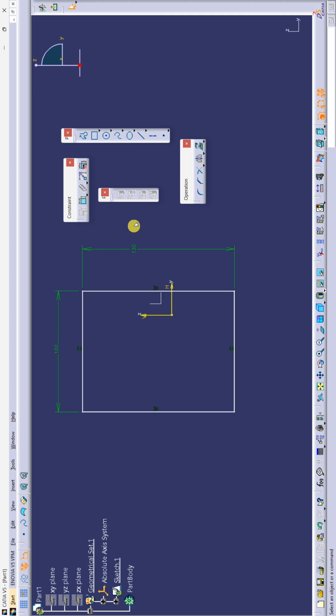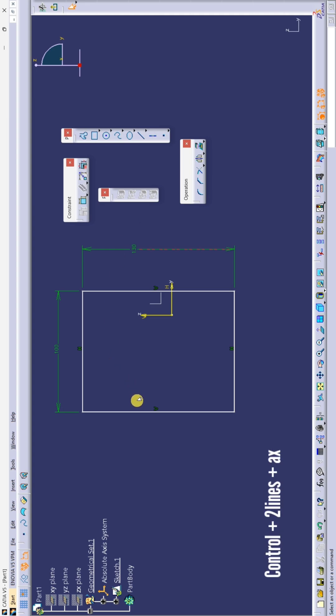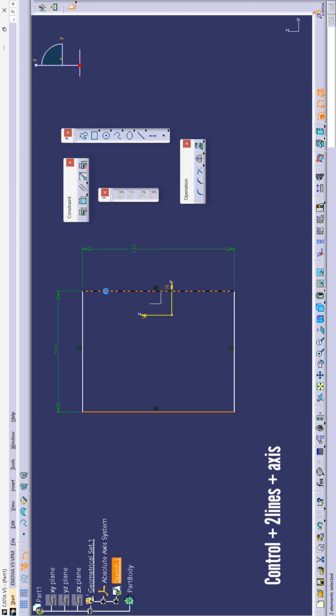Now I will show you how to do symmetry. To do symmetry, just press and hold the control button. Select this line, this line, and simply select the axis.